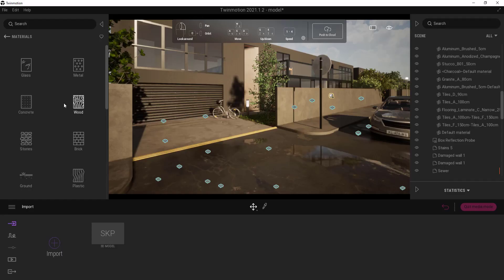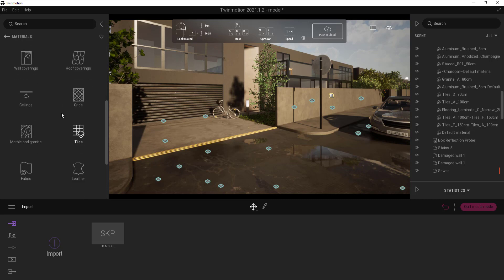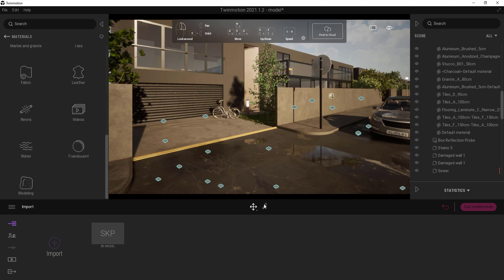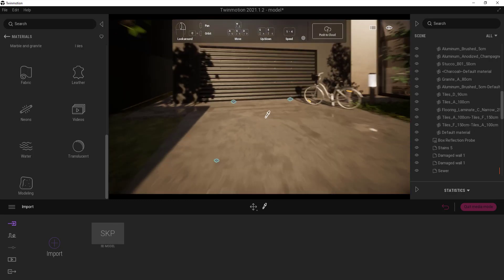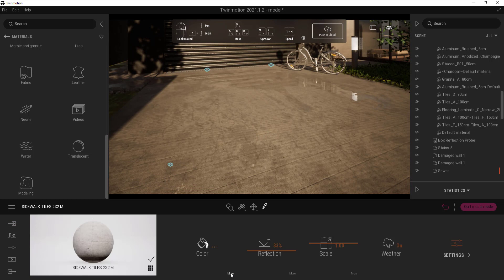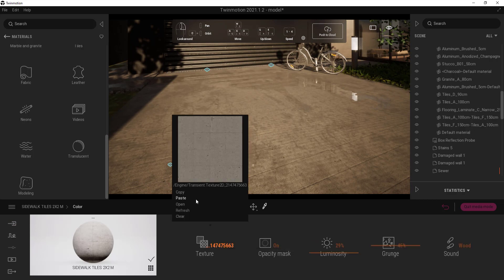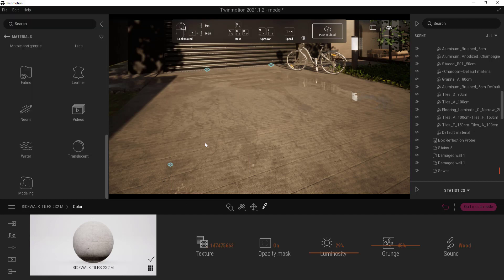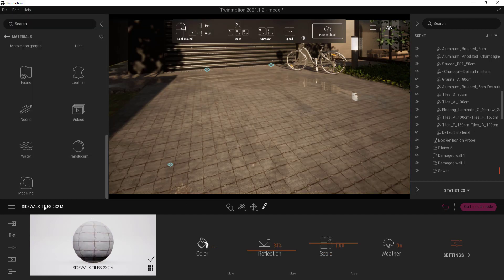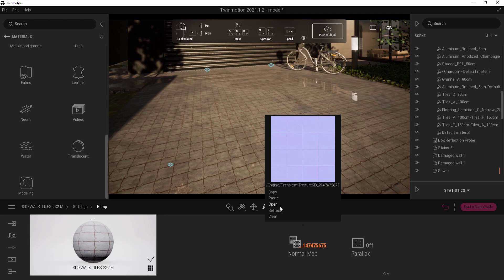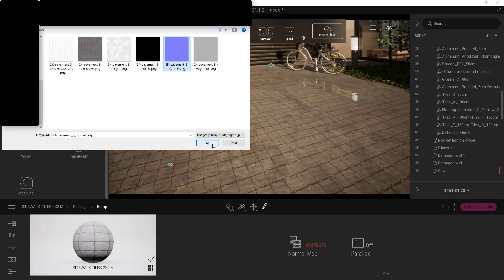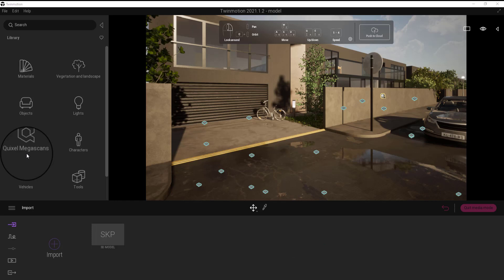T-Motion has a huge material library. It also gives you the opportunity to use your own material. Under a new update in 2021, a new category has been added.